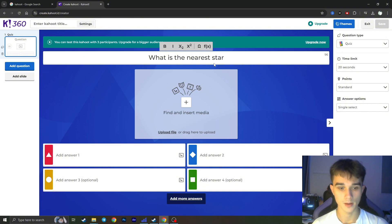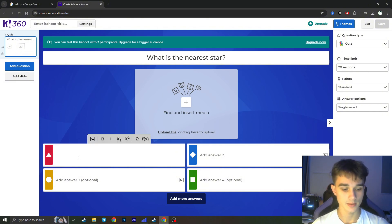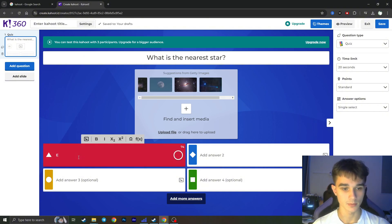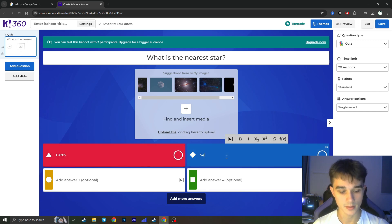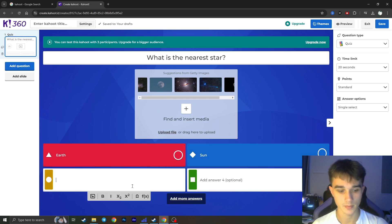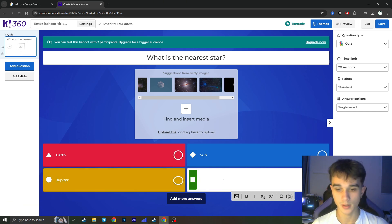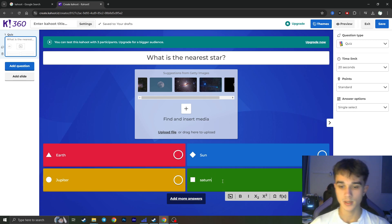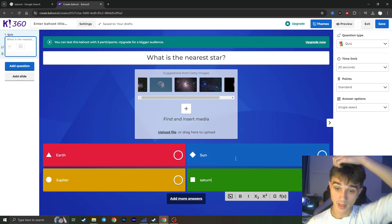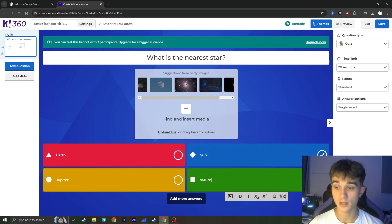And the answers is for example: Earth, Sun, Jupiter, and Saturn, something like that. Correct answer - you need to check the correct answer right here. This is the sun obviously.